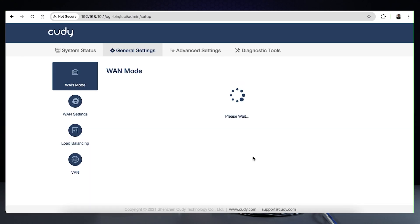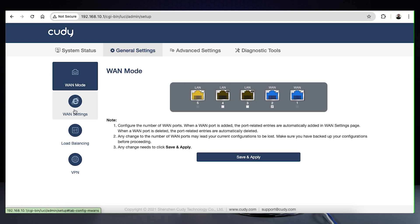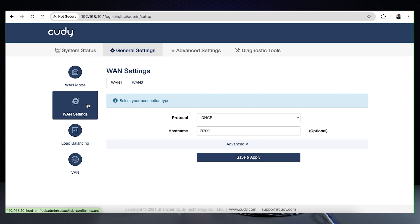Since more than one WAN port exists, the load balancing options on the left have appeared and can be configured. Let's first configure the WAN to be active and connected. Select WAN settings and configure the WAN ports to reflect the type of connection that's coming in.